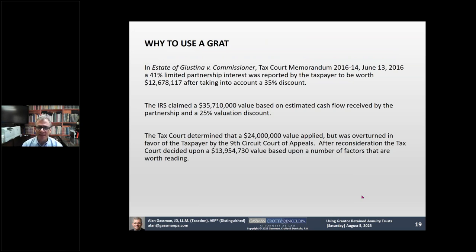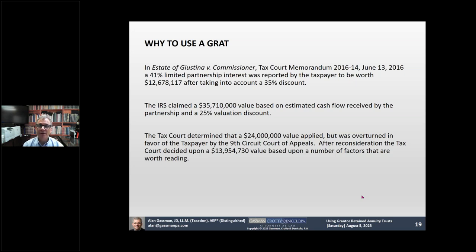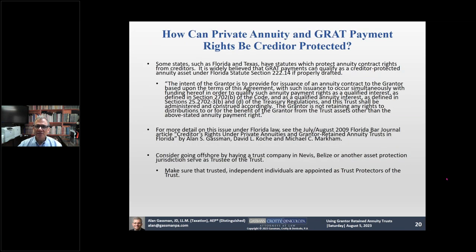Here's an example. In the Kostina case, somebody transferred a 41% interest in a partnership, took a 35% discount and said it was worth $12 million, hoping not to pay a gift tax. Well, the IRS said it's worth $35 million and you only get a 25% discount. The tax court determined it was worth $24 million. As a result, the taxpayer probably paid some real gift tax. If they had put this into a GRAT and taken back payments over time, instead of a gift being imputed when the value doubled, the client would only have gotten payments of twice as much for the term of years, so there would have been no gift exposure. There's less reason for the IRS to come and look at it.